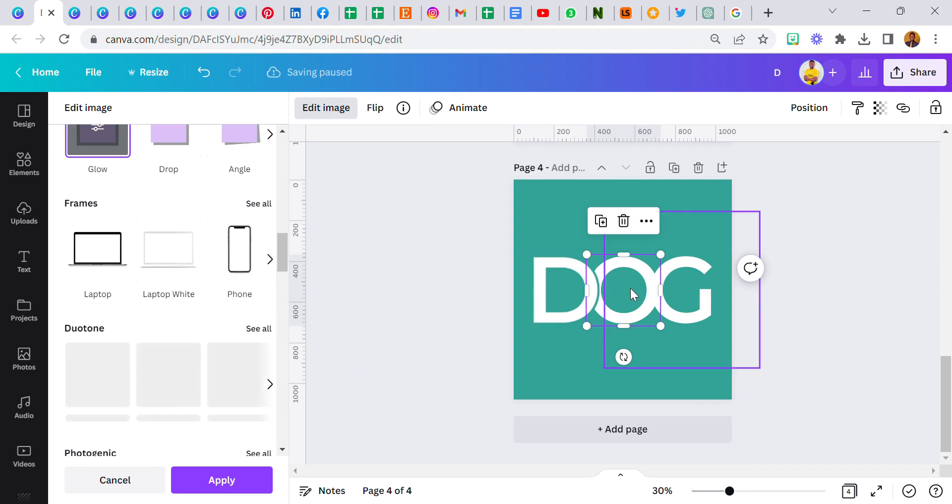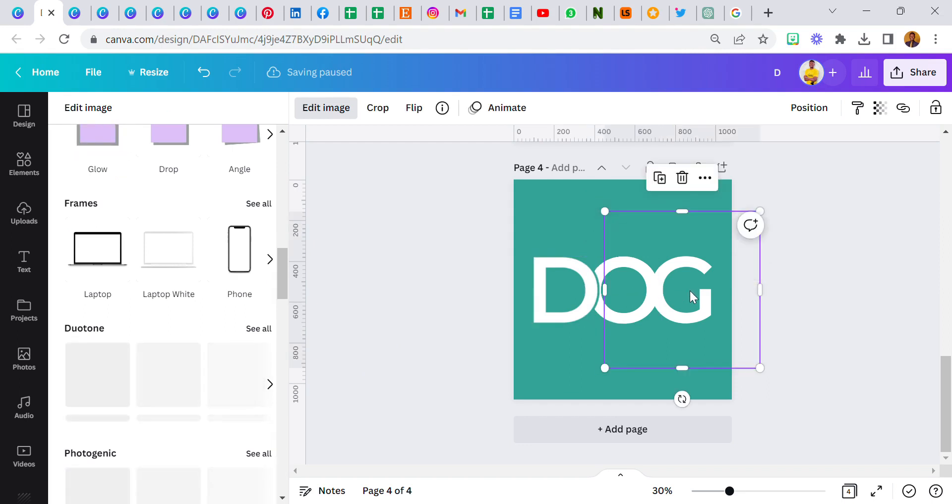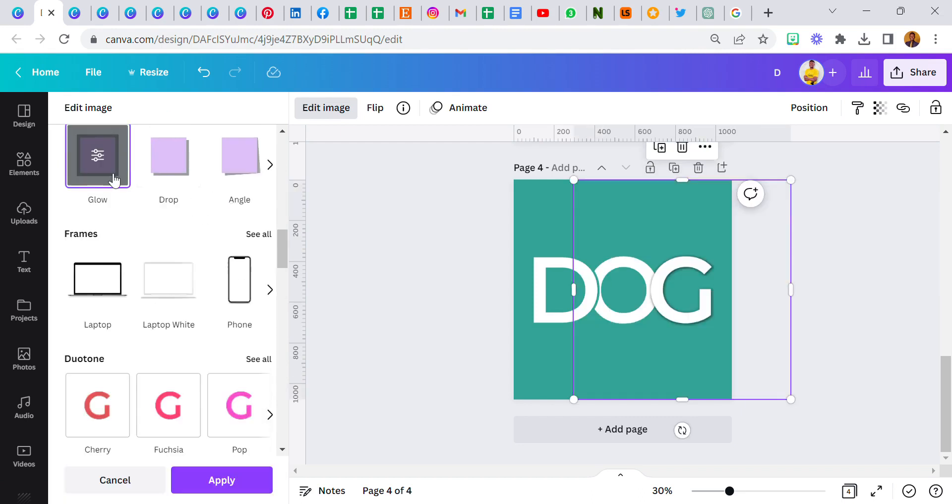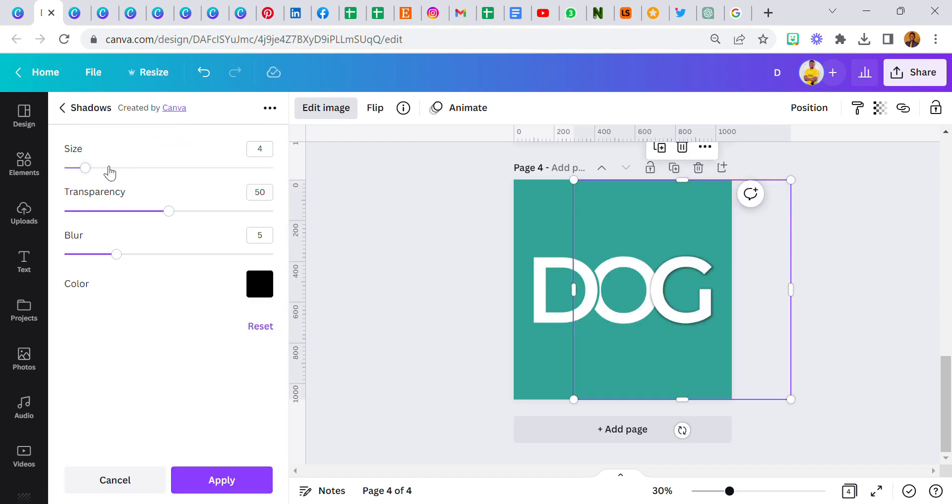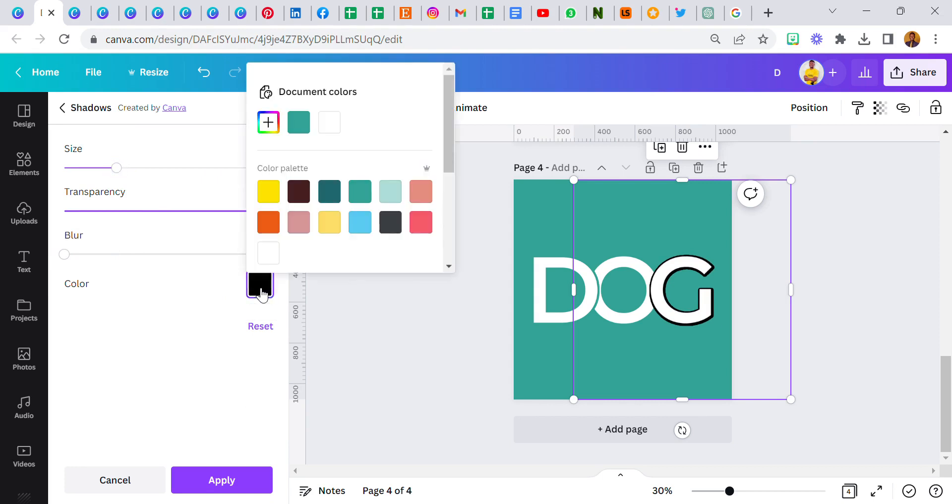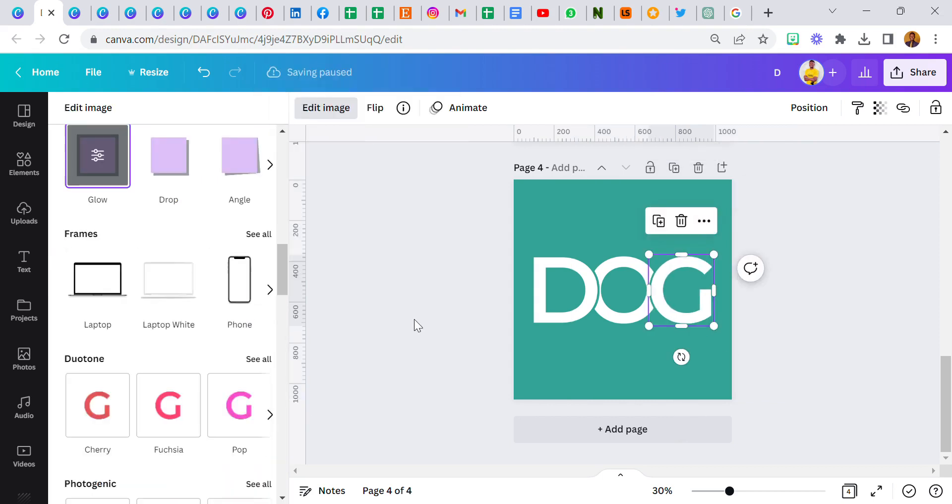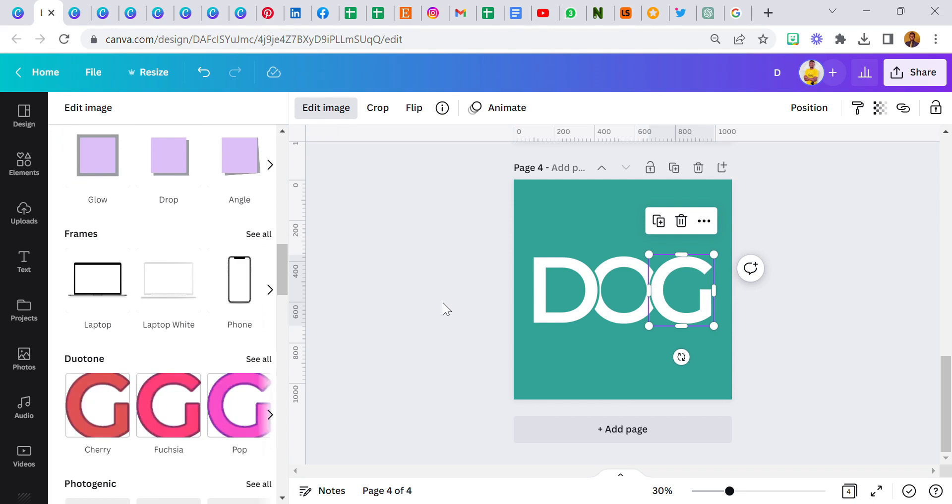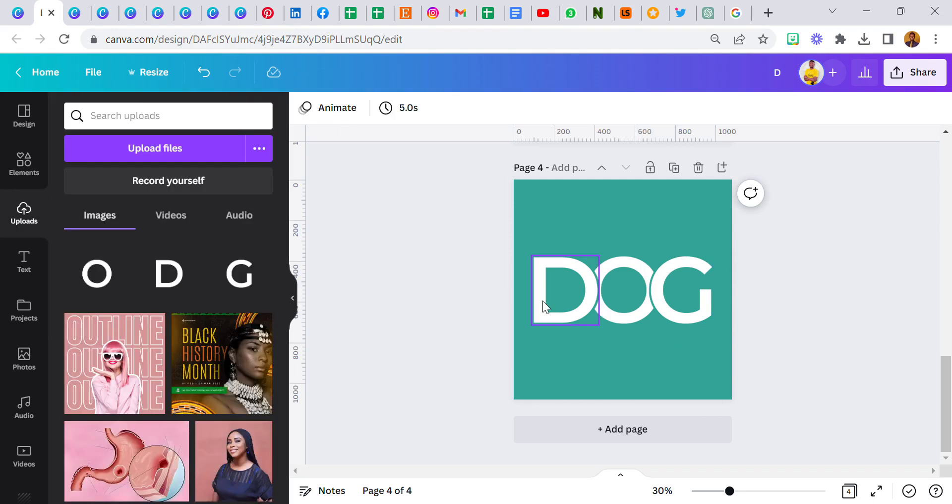So we're done with O. Click on G, glow, glow, glow again. Reduce the blur to zero, increase transparency to 100, increase size to 10, and change this color to the same color with the background.